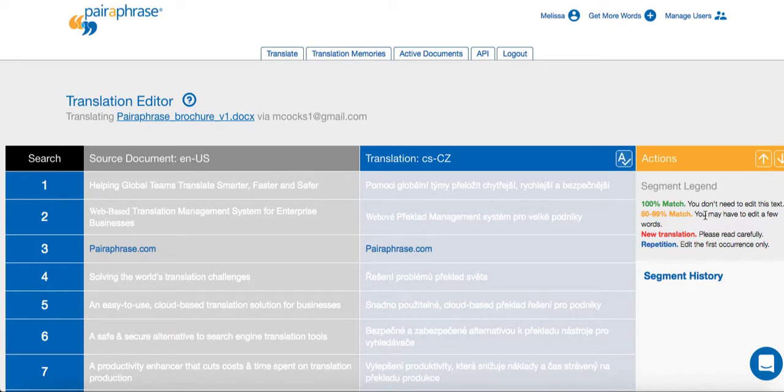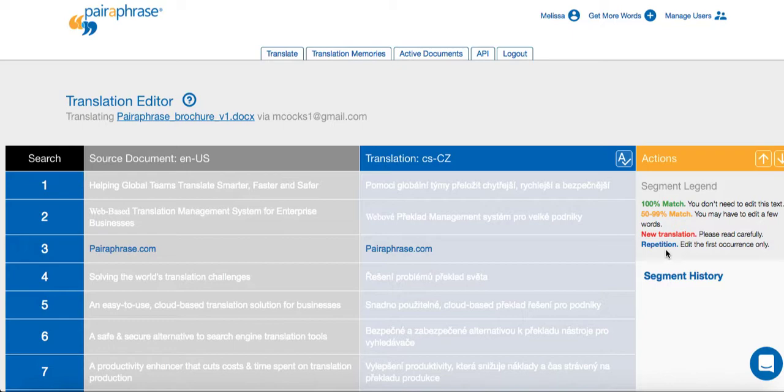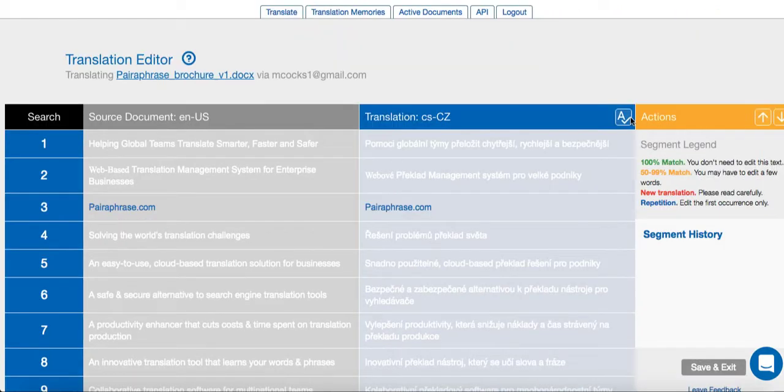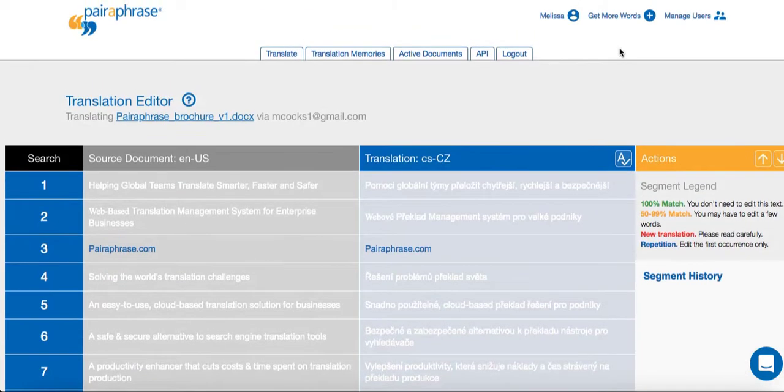Yellow indicates a 50 to 99% match, meaning similar text has been edited in the past and saved to your translation memory. Only some words will need editing. Green represents a 100% match, which means your translation memories have helped with all the translations. No editing necessary.